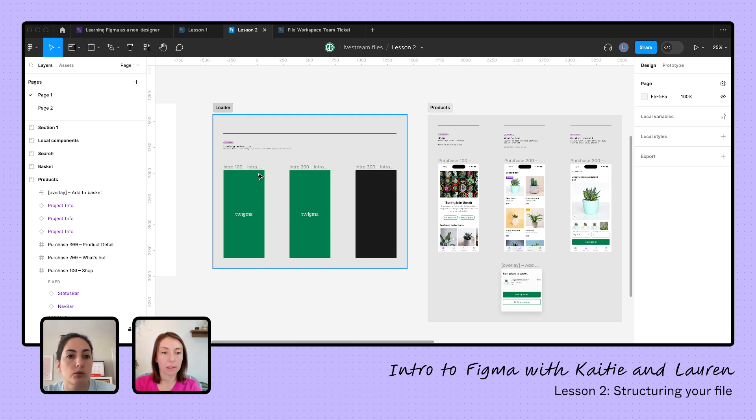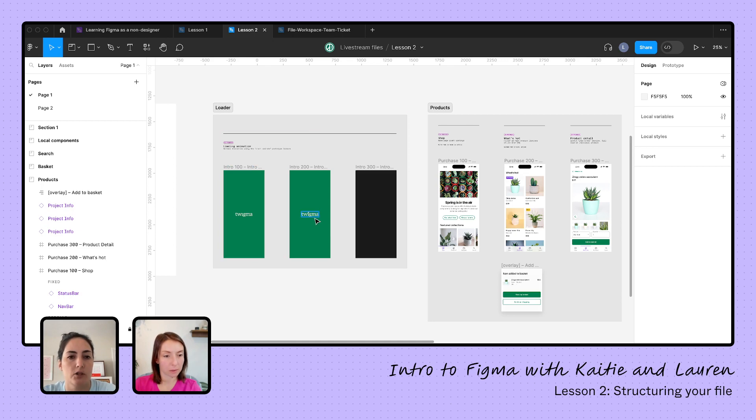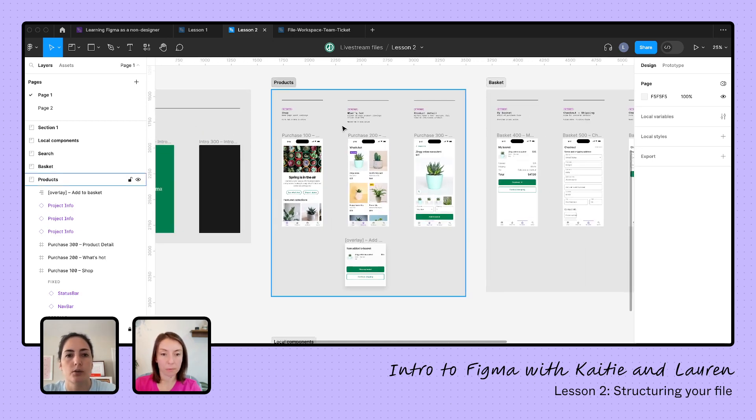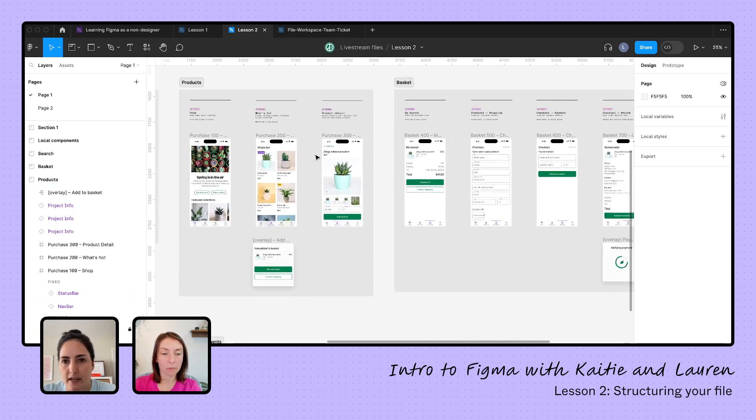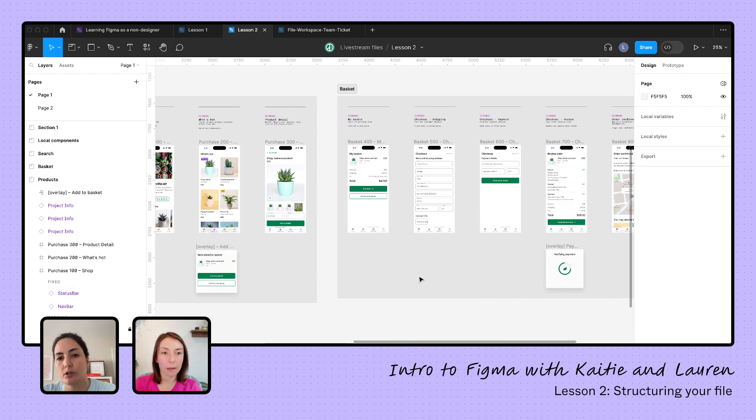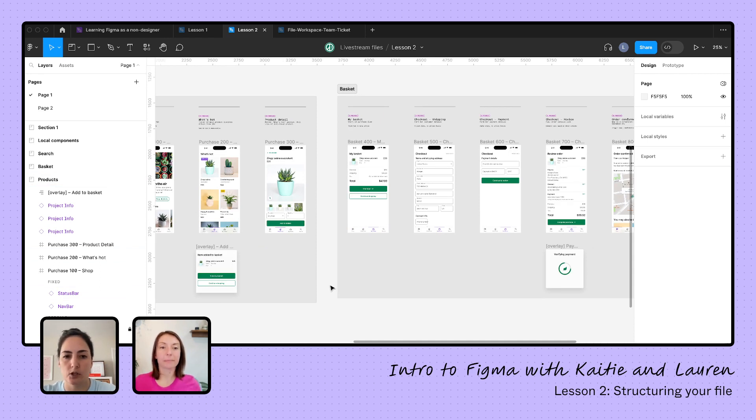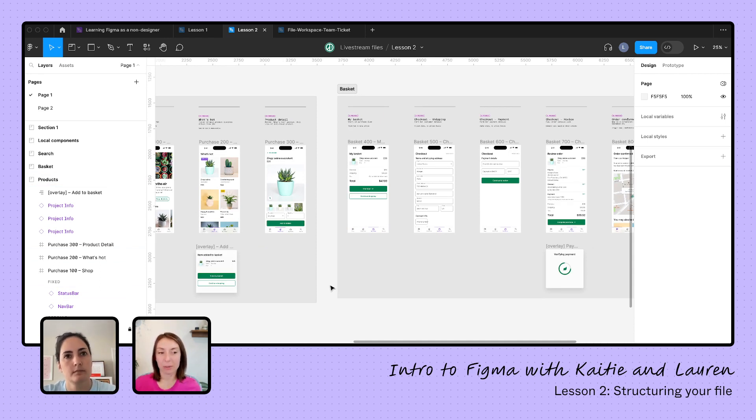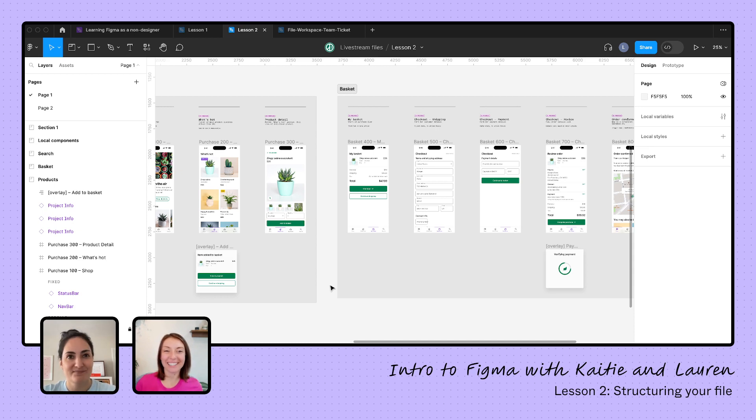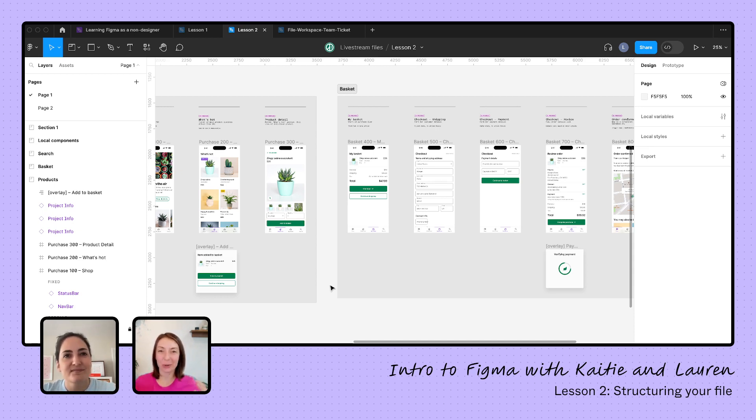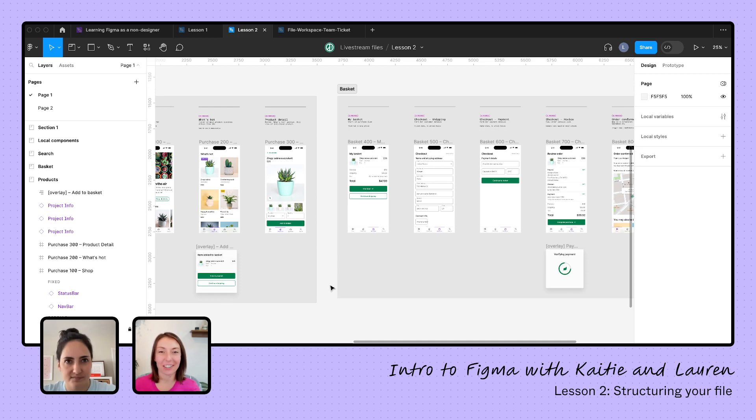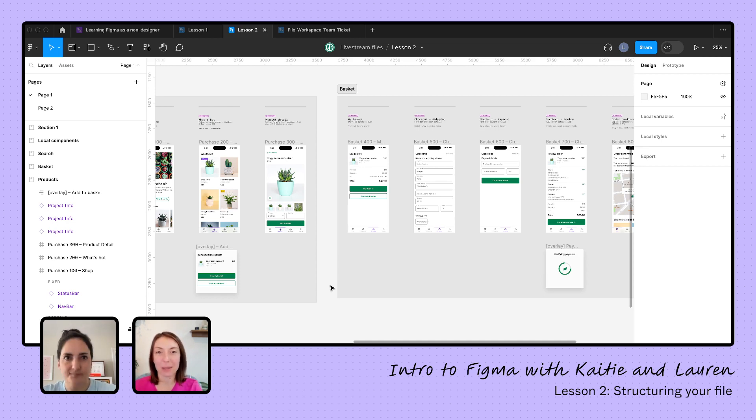And to create a section, you would go up here to your region tools and drop it down to section or the shortcut shift S. And that's going to give us basically a way to organize our frames. But you can prototype between sections and you can actually use sections in certain ways in prototyping.